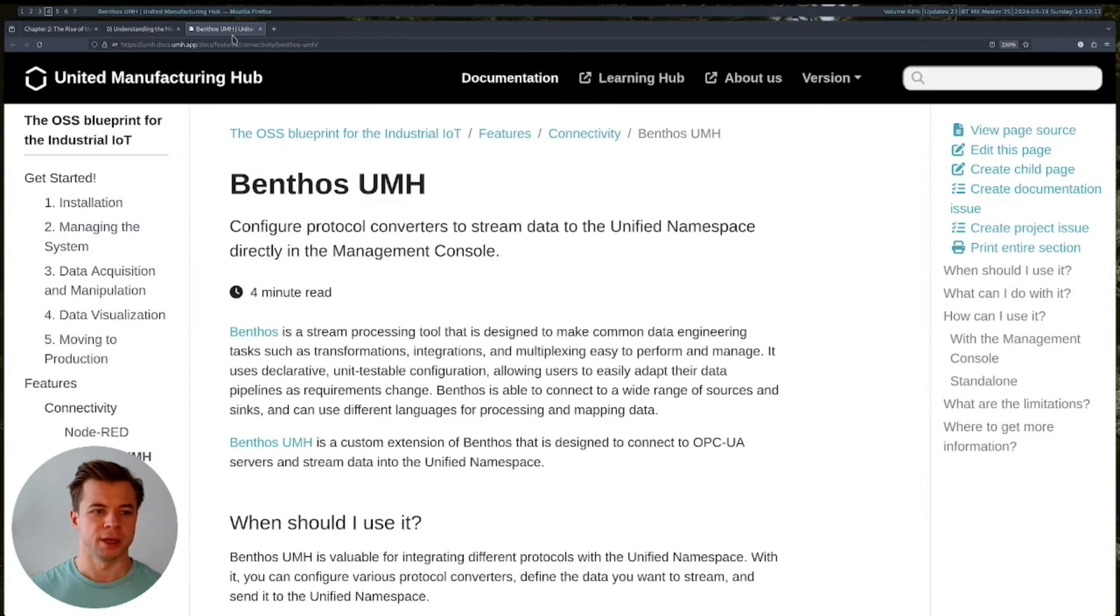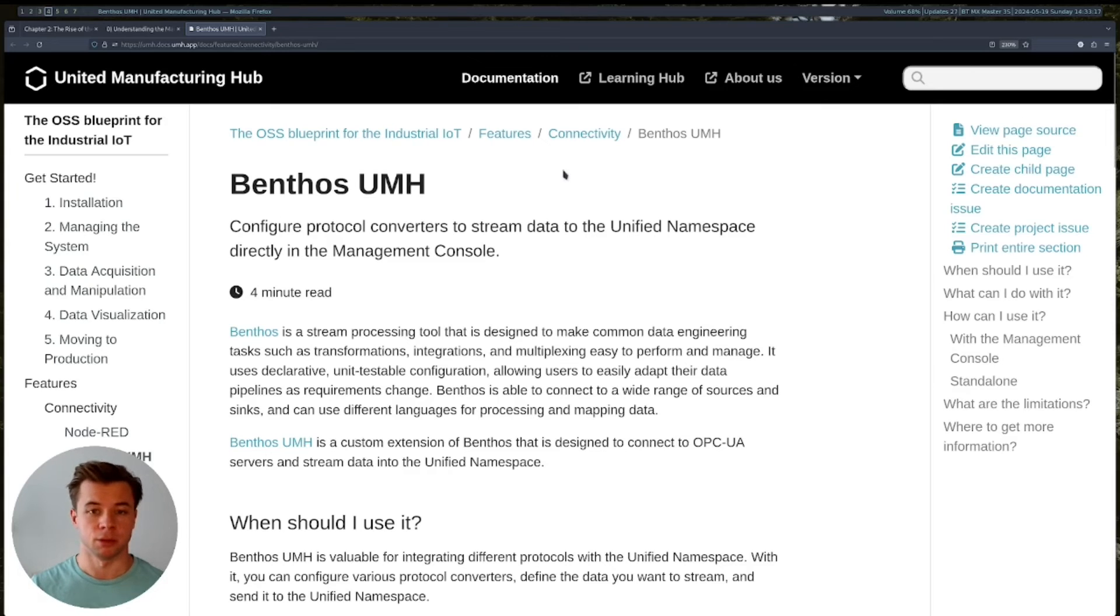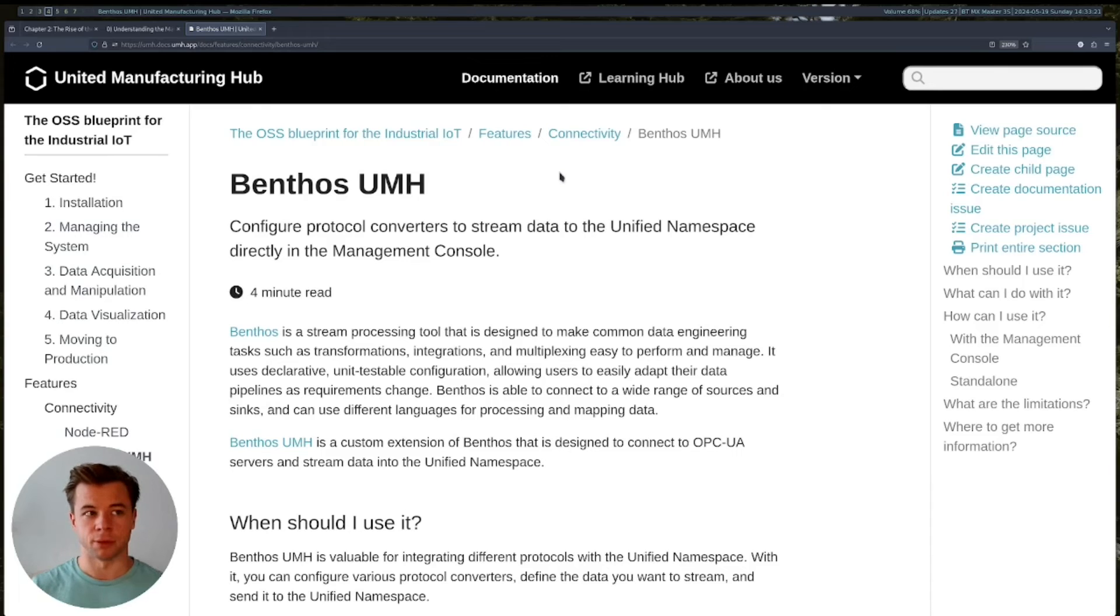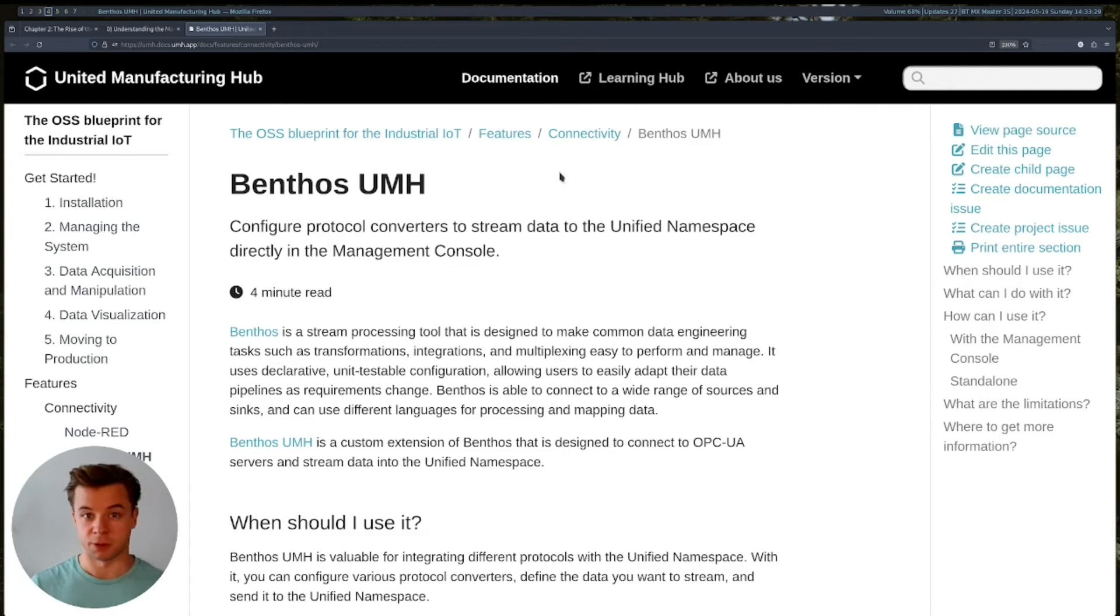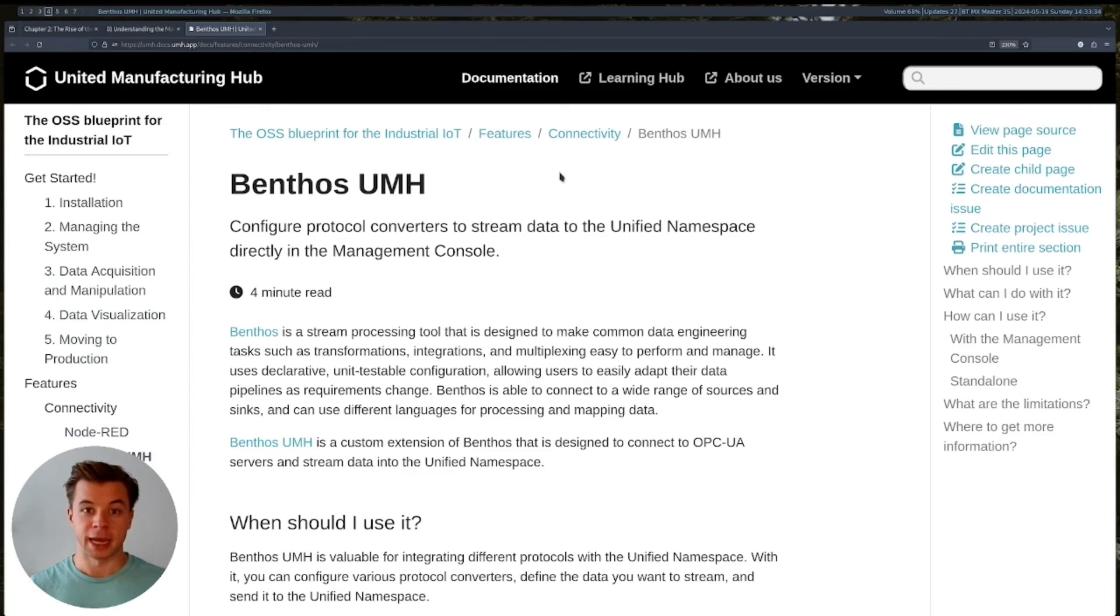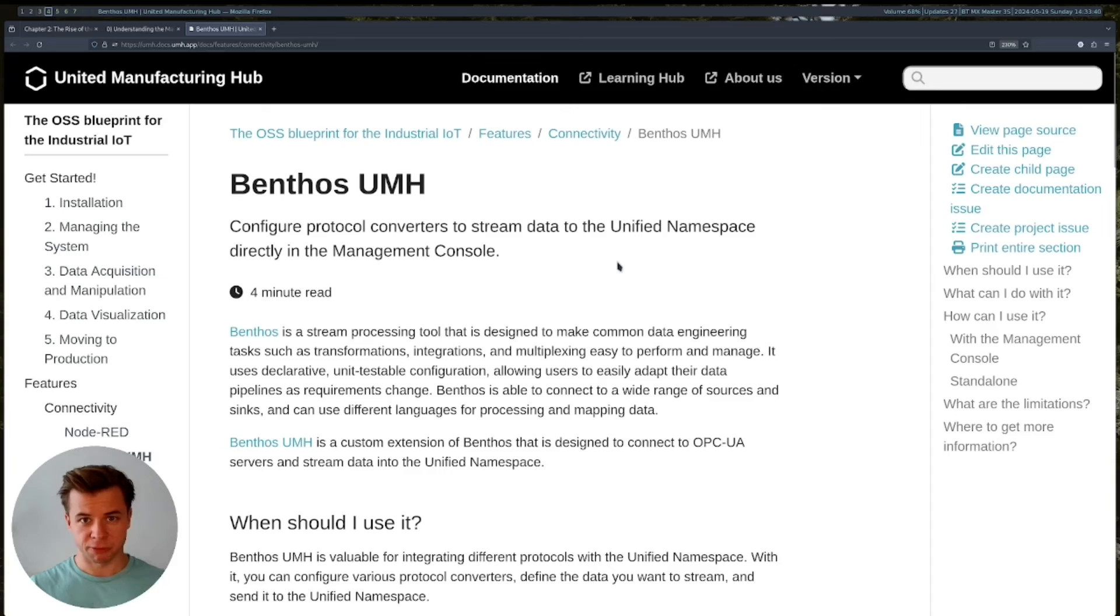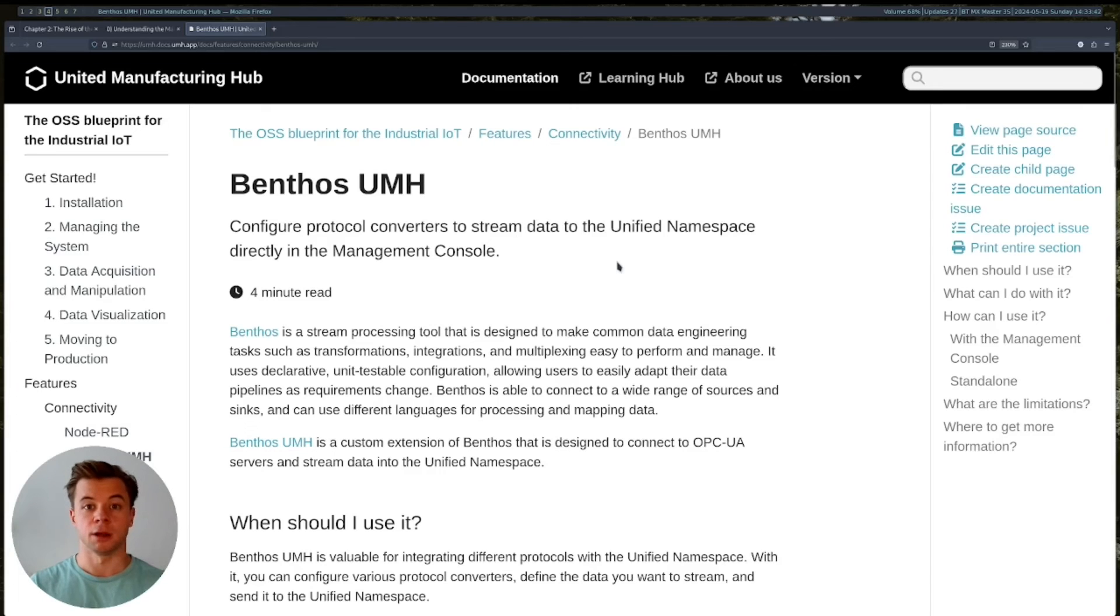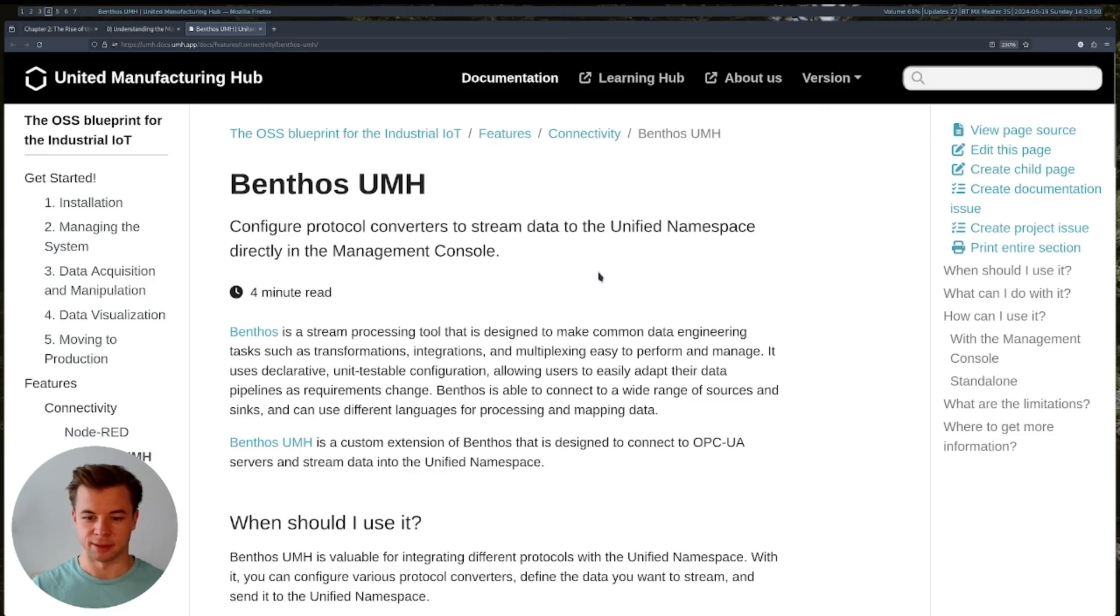Now, inside the UMH stack, protocol conversion can be done for simple cases simply using Node-RED, but for more stable requirements in production, or for more complex protocol conversions, or for higher volumes of data, you will most likely use a tool like Bentos. And the UMH adapted Bentos to their specific stack, as you can see in this article here, and essentially, for the purpose of this video, it's enough to know that Bentos allows you to configure protocol converters using YAML syntax in a text file.